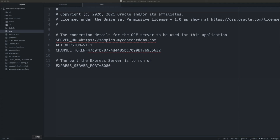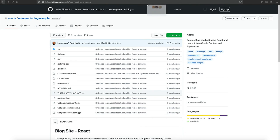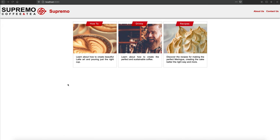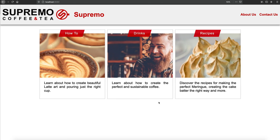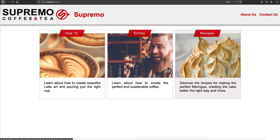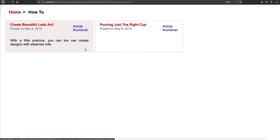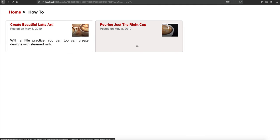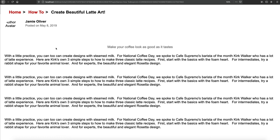Let's pop over to our browser and take a look at what's going on. Our headless React blog sample contains a homepage that is generally considered a topic list. This topic list contains several different kinds of topics that are all being pulled from the Oracle Content Management instance. If we click on one of these topics, we can see that within the topic we've got a list of several blog posts available to take a look at.